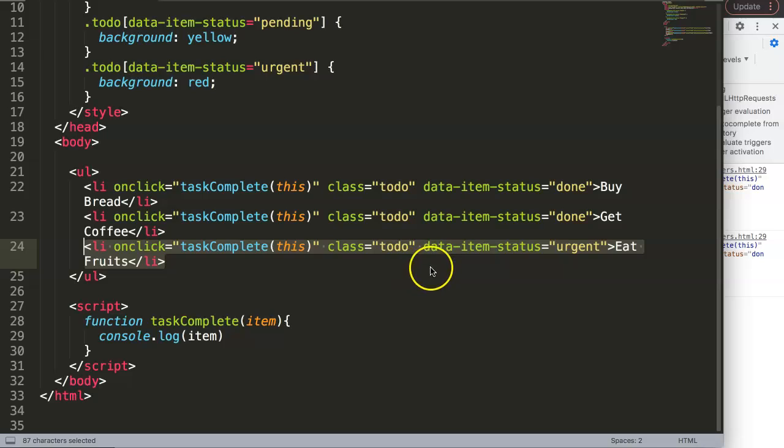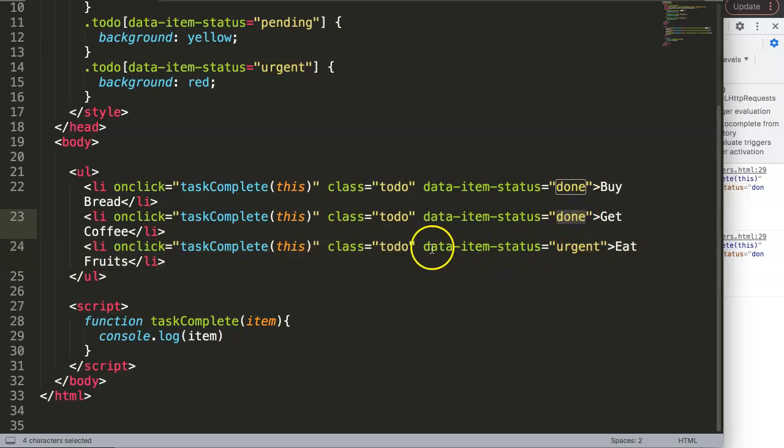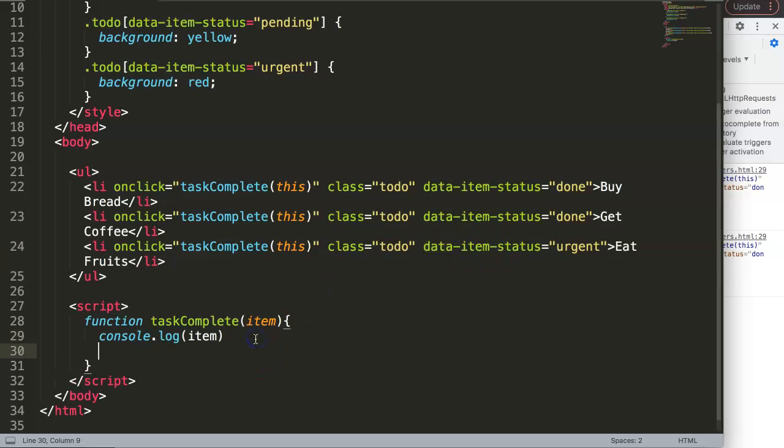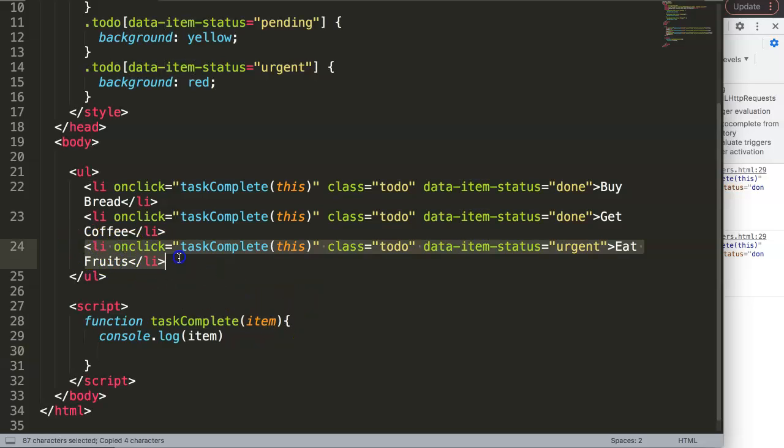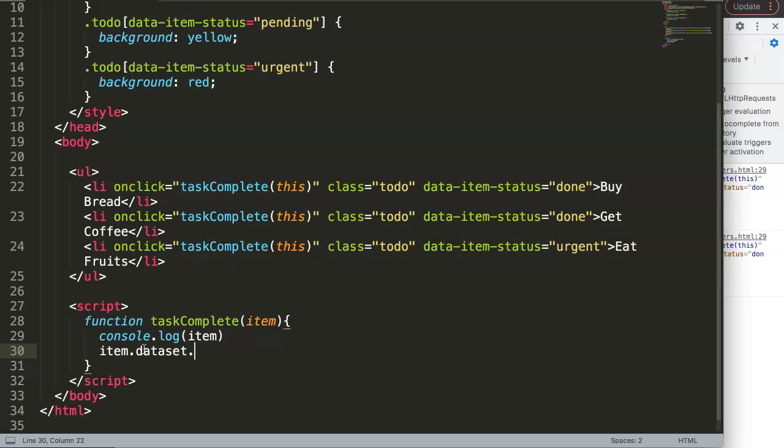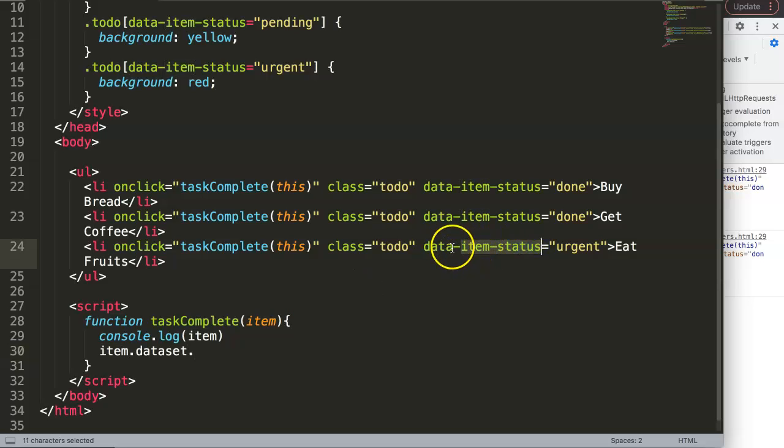All right, so now we have this. So how would we convert this from urgent into done? Well, basically grabbing this data dataset or data attribute. So in JavaScript they're calling them a dataset. So what we're going to do in here is the following: I'm going to grab here the item, which is basically this list item, this entire tag. Then we say a dot, and then we grab dataset. And this dataset, please again dot, and then we grab here the name of it.